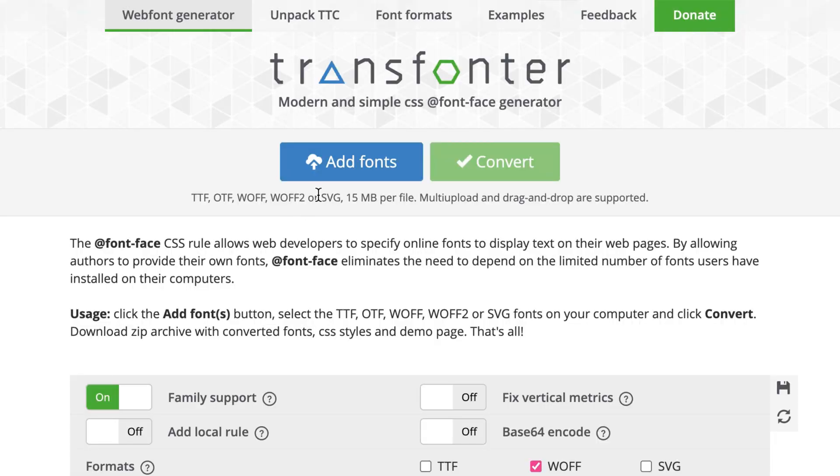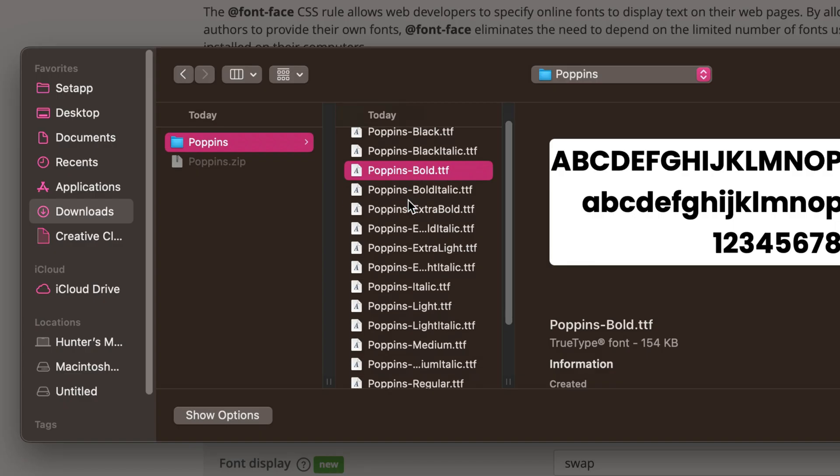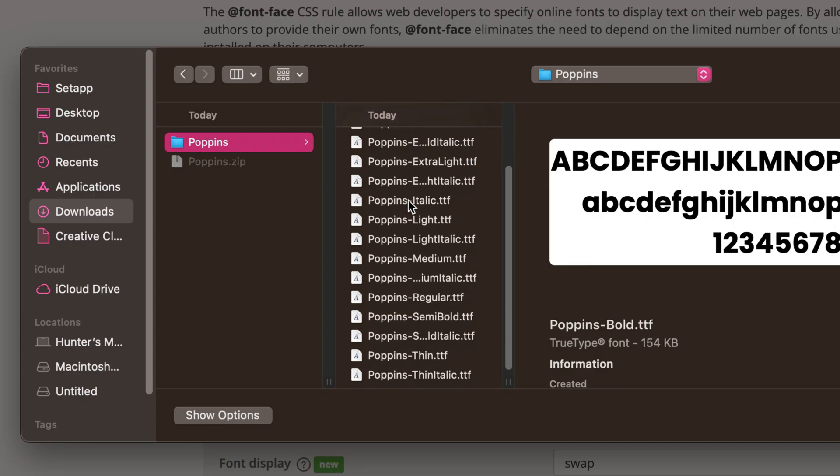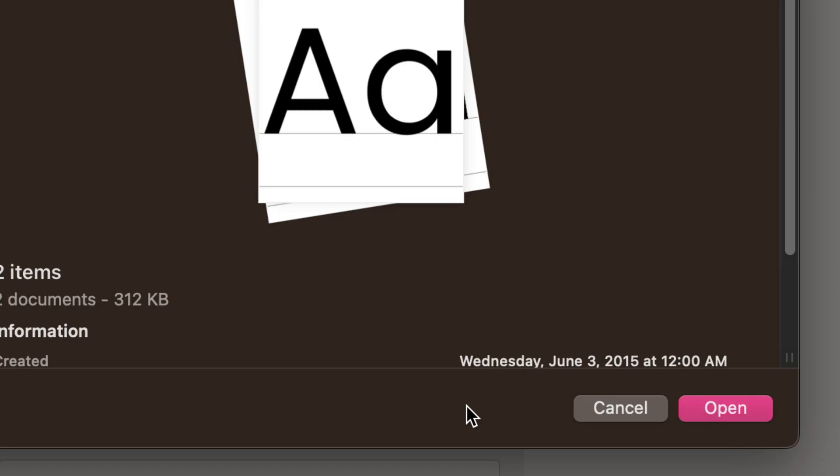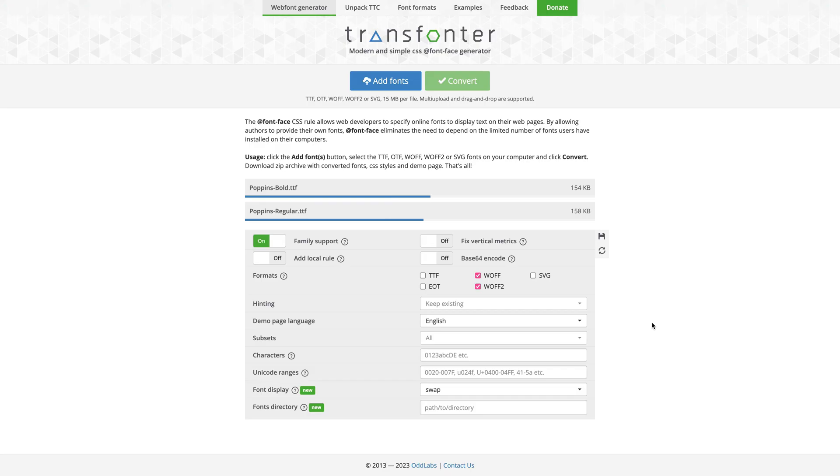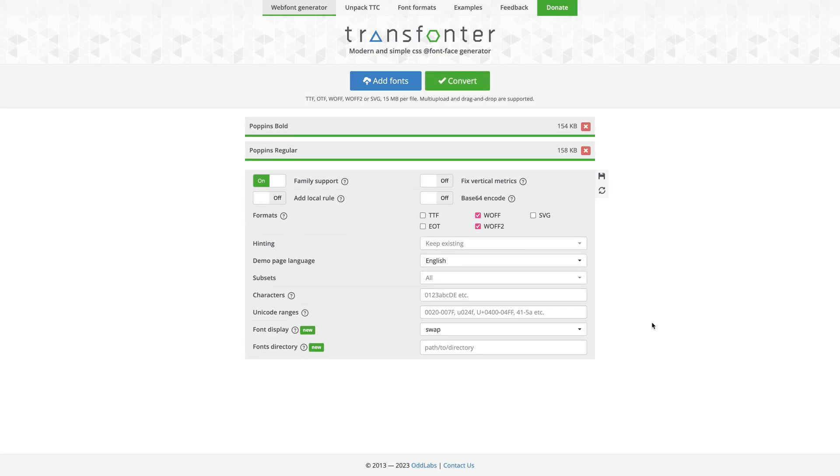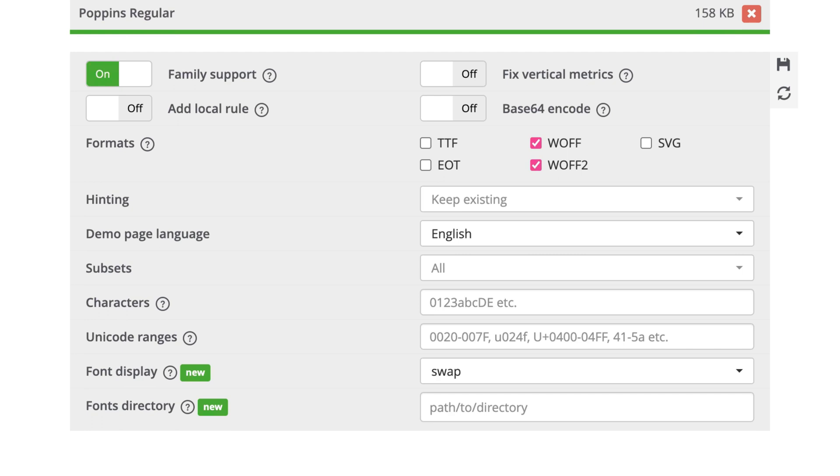The first thing we need to do is upload our fonts. This tool will create WOFF and WOFF2 font files, which are the most optimized, and over 97% of web users use a browser that supports them.